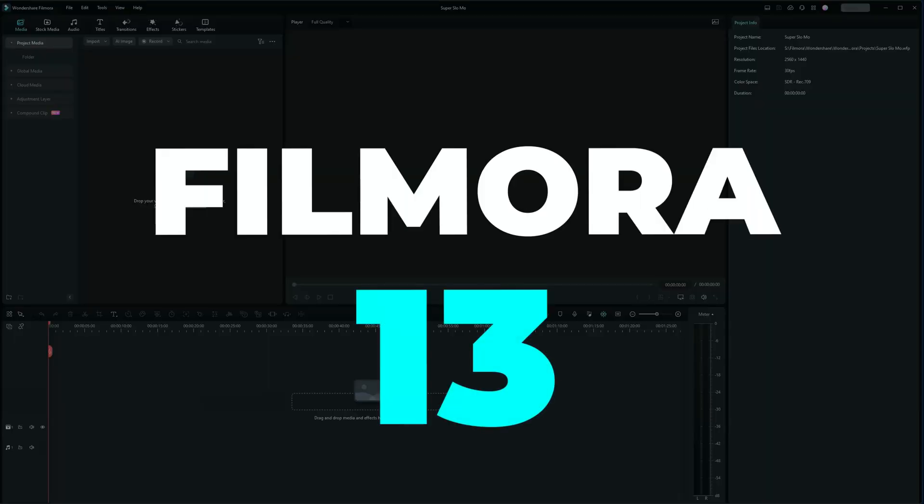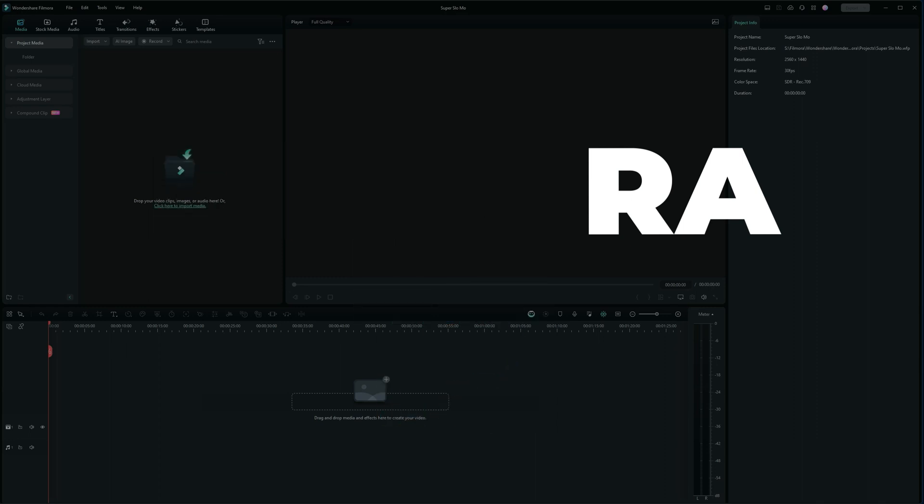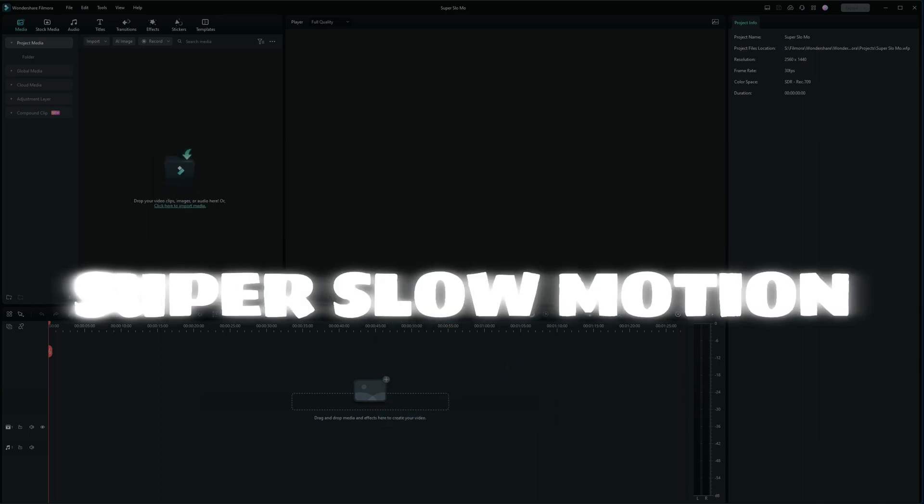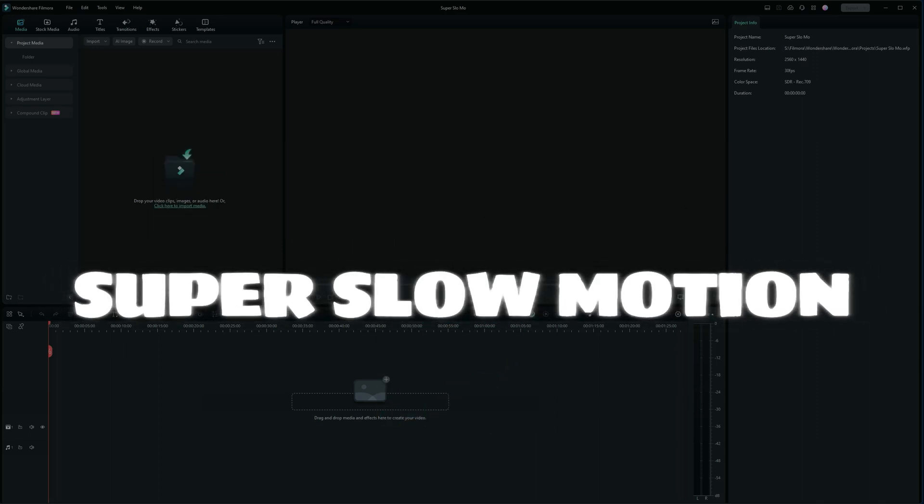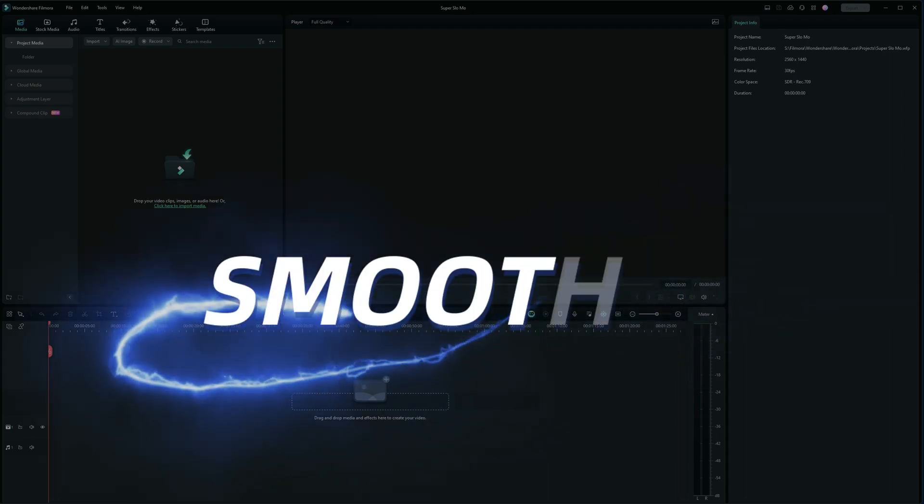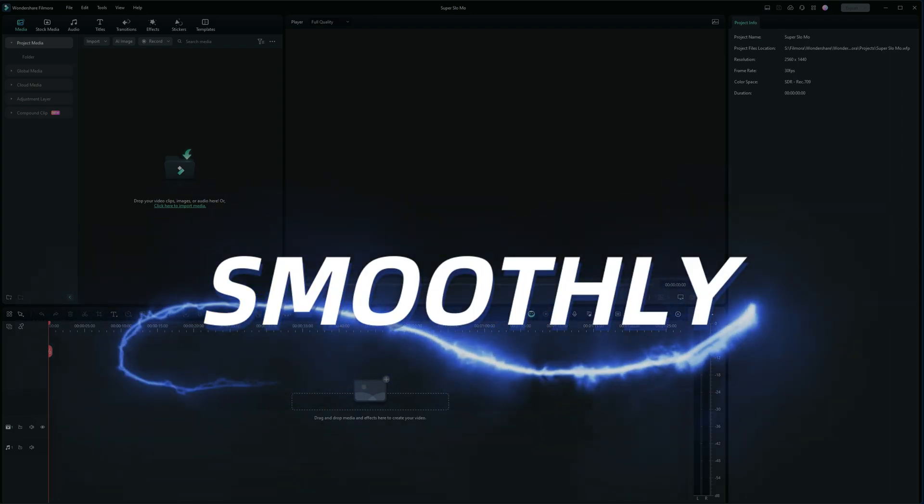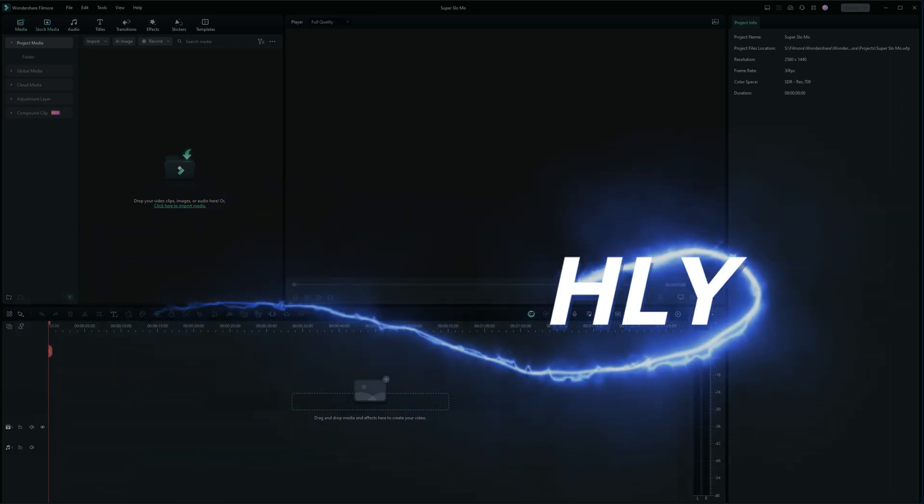The new Filmora 13 has a great new feature called super slow motion that allows you to slow down a clip and it still plays smoothly. Let's see how that works. I'm John and this is Fun with Filmora.